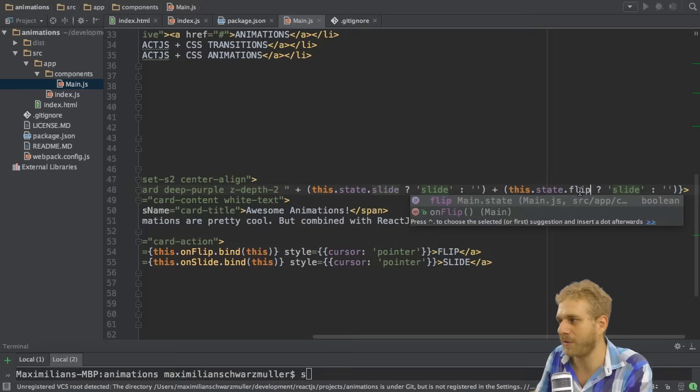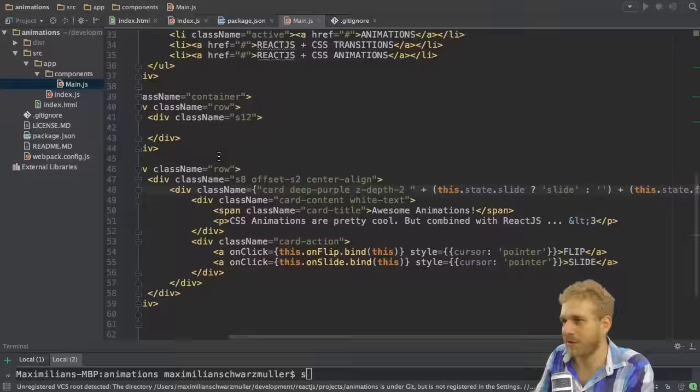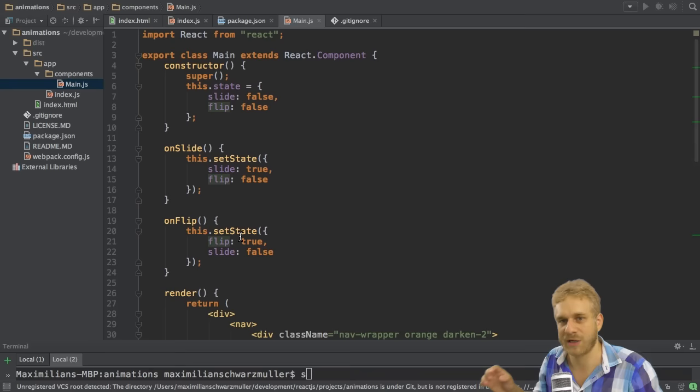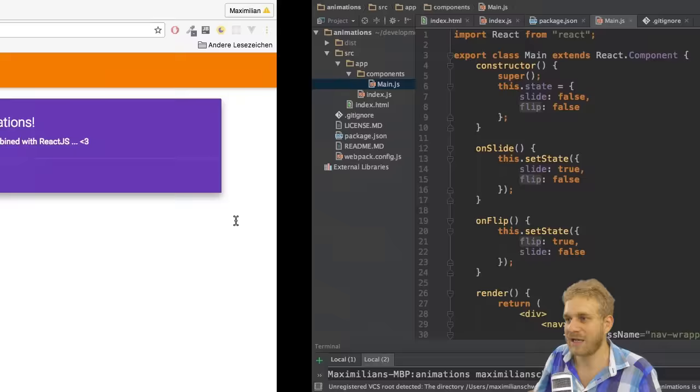But now instead of slide I'll use the flip property and attach the flip class. Also notice that when clicking slide I set flip to false. And when clicking flip I set slide to false. So then we can re-click the other animation.